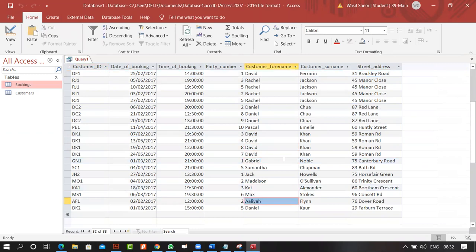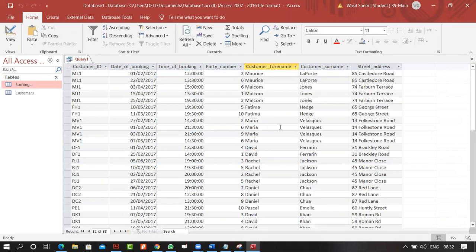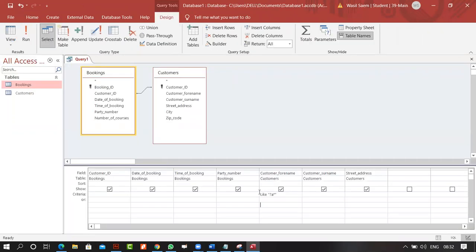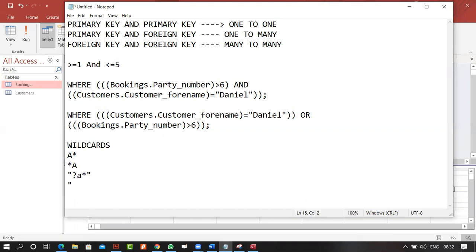Similarly, typing *A? means the second-to-last character must be A. The result shows all names where A is the second-last character — exactly correct, no ambiguity.